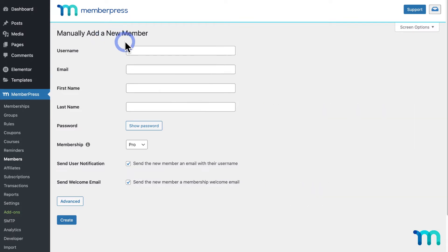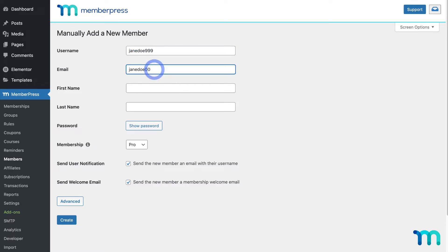So, I'll enter a username for the user. And, just a note, this username can't be changed later. And I'll enter an email. Then, a first and last name. These two are optional.